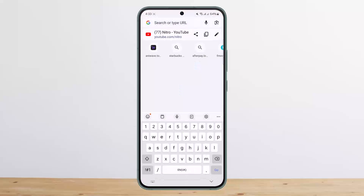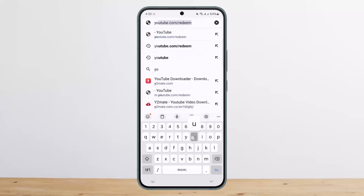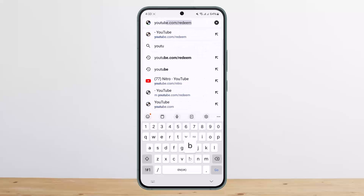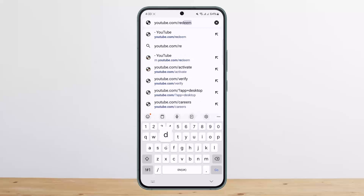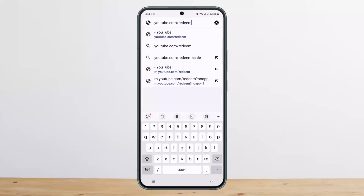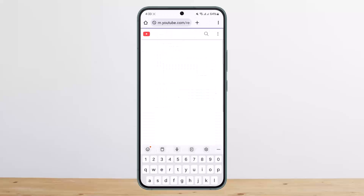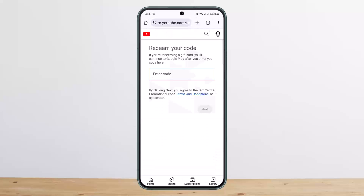On the search bar, type in youtube.com/redeem. Make sure to spell it correctly or else you won't get the link. Simply tap on Go and it should take you to the page where it says "Redeem your code."